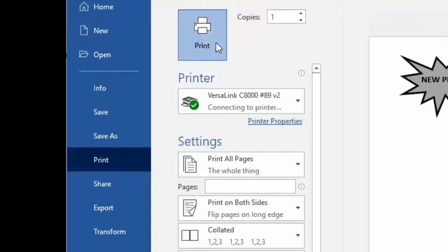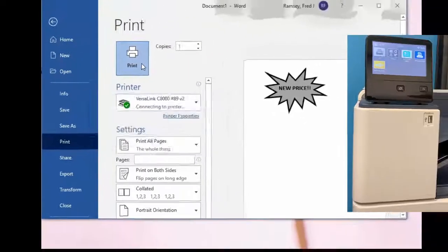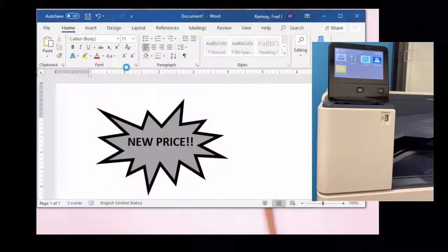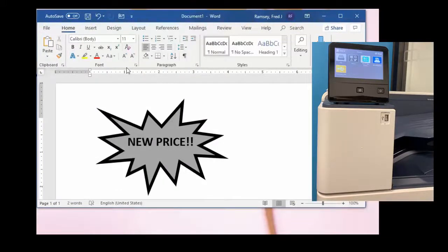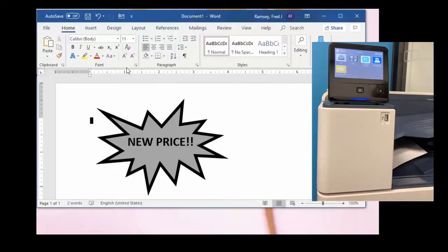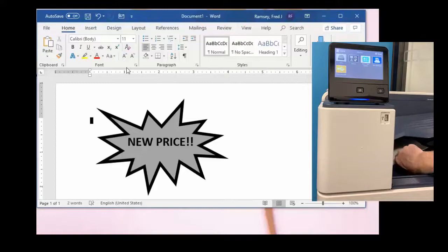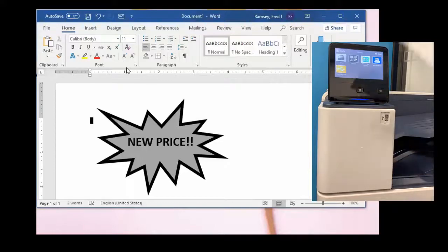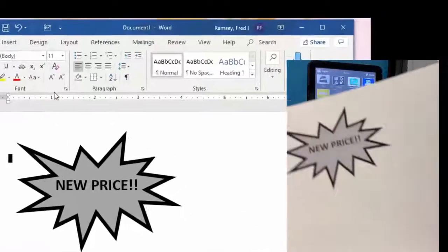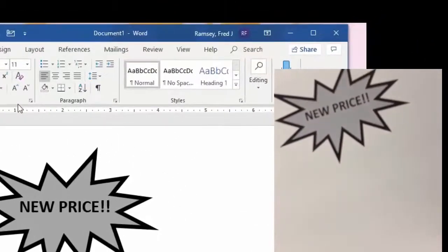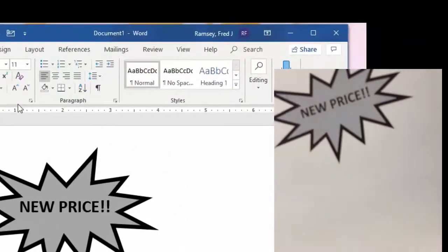As I hit print what you'll see is what is on my screen is sending over to white paper and printing as a black and white object.